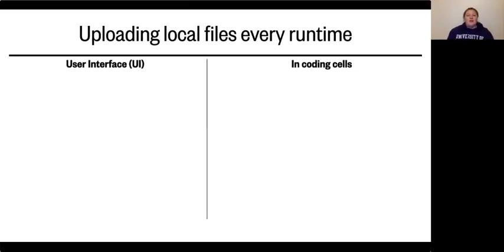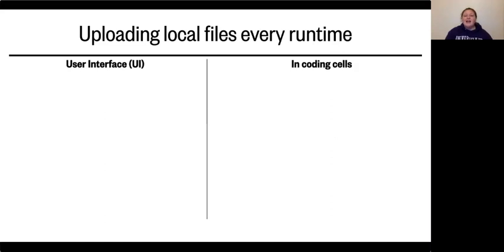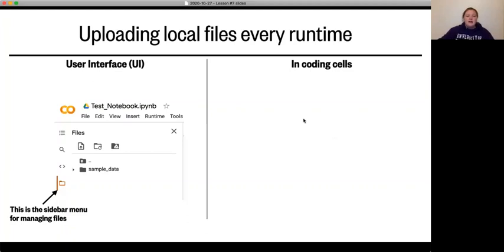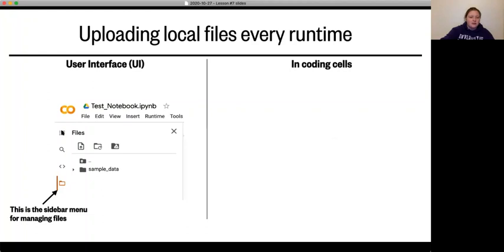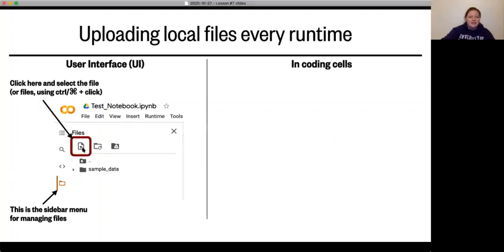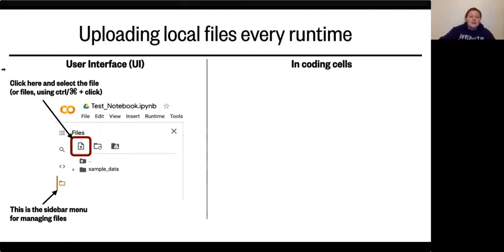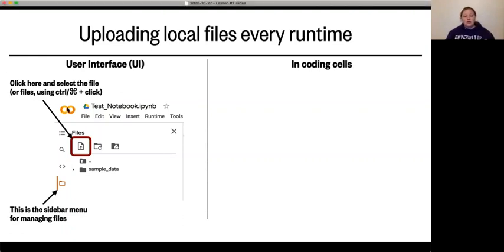So let's start with uploading your local files for every runtime. There are two ways to do this. The first way is to use a user interface, basically just clicking to find it. And then you can use it in a coding cell. So let's start with user interface. Here I have this example notebook, you can see the little Google Colab symbol here and this test notebook is its name. You can see your drop down menus. On the very left, you can also see these sidebar menus here. If you click this one that looks like a little file folder, it opens your tab for managing files and you can see all of these things. And then in order to use the user interface to upload a file, you actually just click this button and it'll pop up a little finder window in order to go through and select what files you want to upload. If you want to select more than one file, you just hit control or command and you can just keep clicking multiple files.